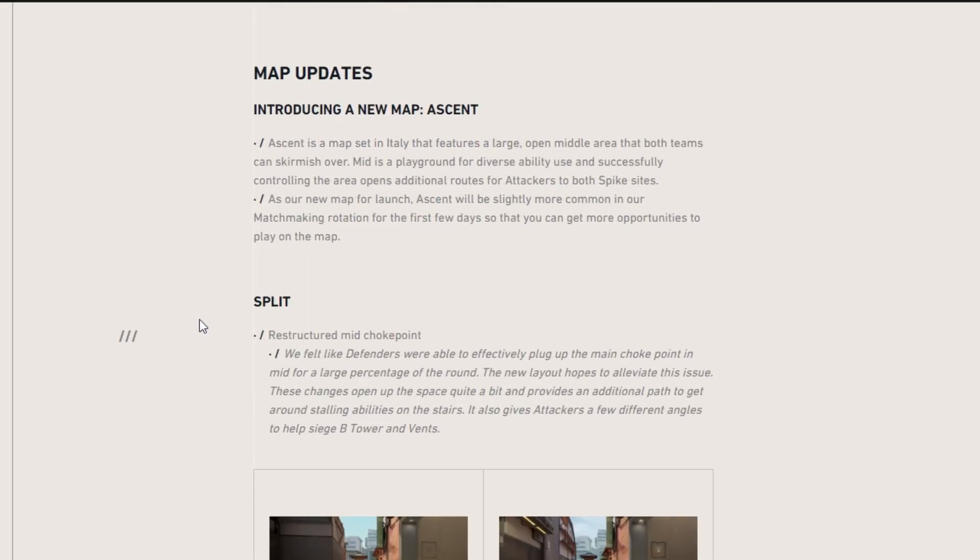So moving on to our map updates, they're introducing a new map called Ascent. And Ascent is a map set in Italy that features a large open middle area that both teams can skirmish over. Mid is a playground for diverse ability use and successful controlling the area opens additional routes for attackers to both spike sites. As our new map for launch, Ascent will be slightly more common in our matchmaking rotation for the first few days so that you get more opportunities to play on the map. That's pretty crazy.